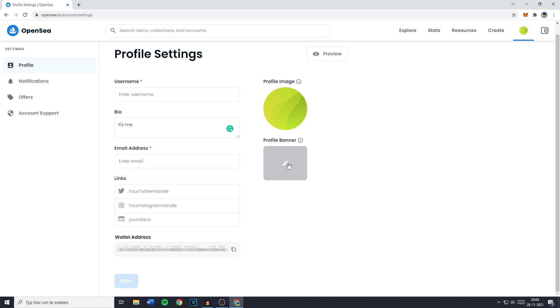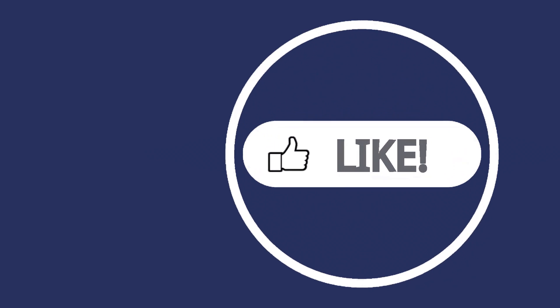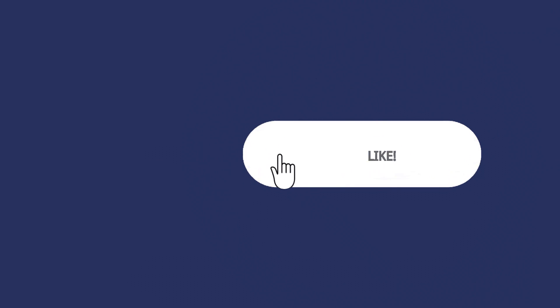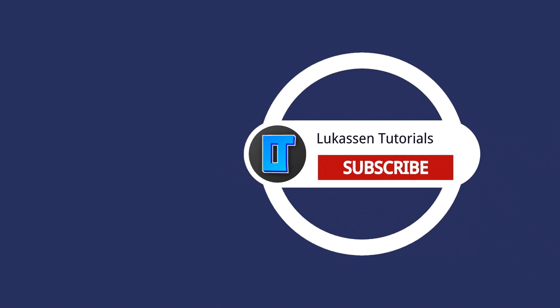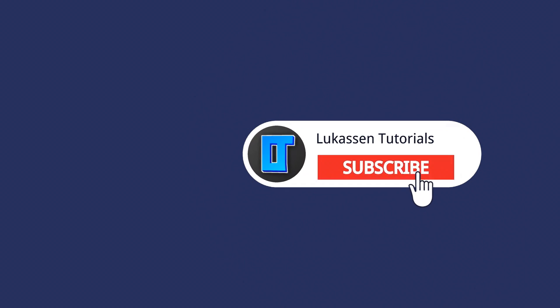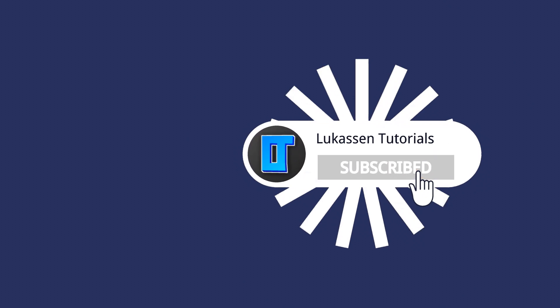If you've still got any questions at all please ask me in the comments down below. If you found this video helpful let me know by leaving a like or subscribing to my channel for more tutorials about cryptocurrencies.